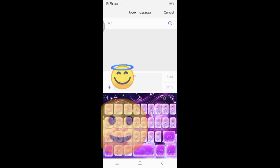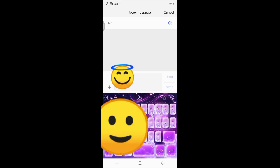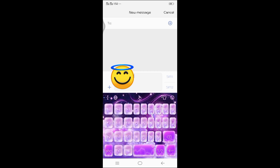For example, tapos nating i-type ang number, phrase, at ang amount na ating ipapasa. Sample, 2 pesos.